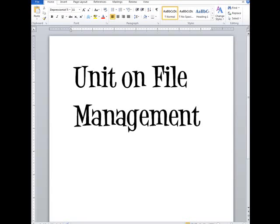Welcome to the unit on file management. This lesson is going to demonstrate how to manage folders so that you can be more efficient on the computer.